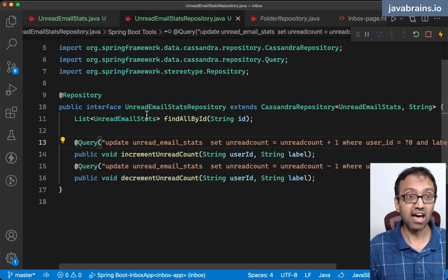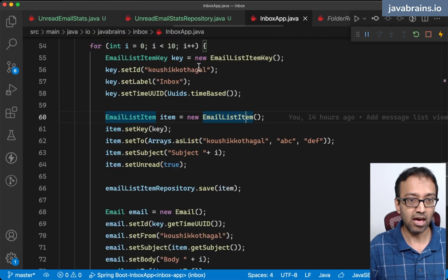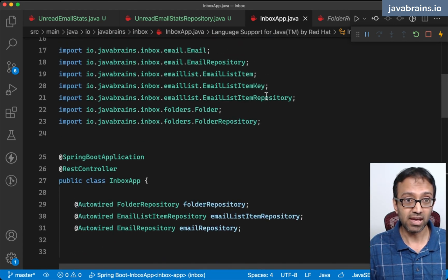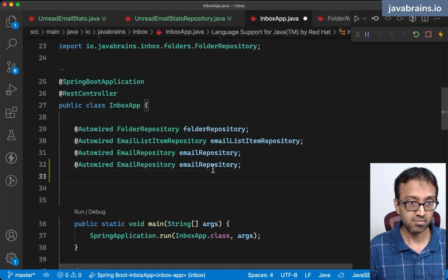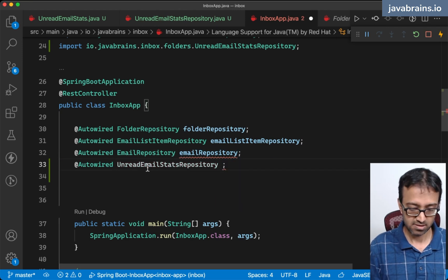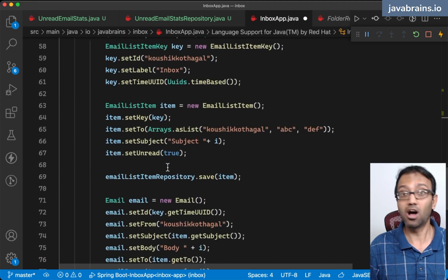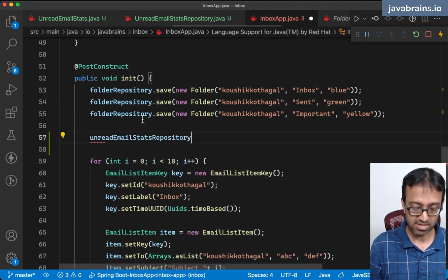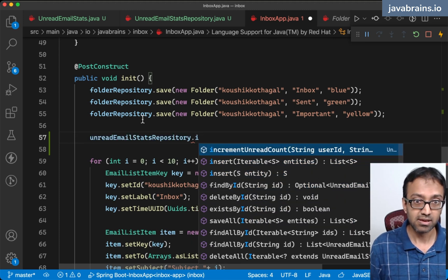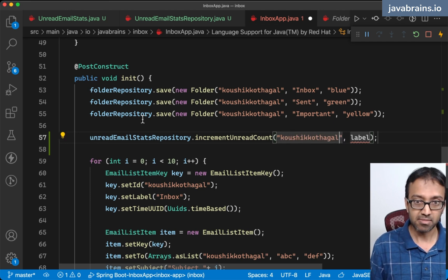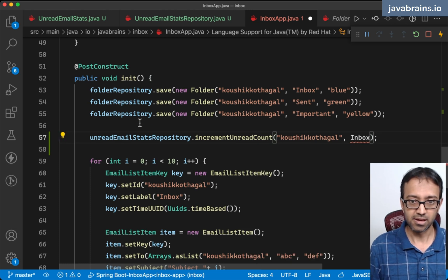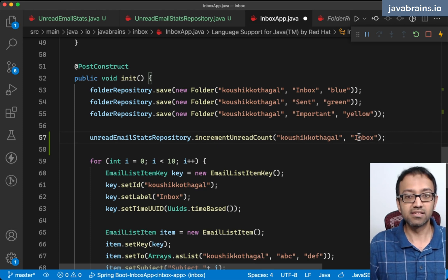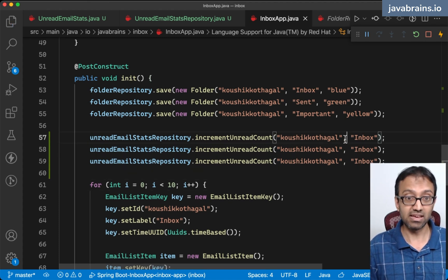I'm going to go to the InboxApp, which is where we are hard-coding some values. I'm going to get the unread_email_stats_repository as well. After creating the folders, I'm going to say unread_email_stats_repository.incrementUnreadCount for the user, my username, and the inbox. I want this value to be set to three, so I want three increments. When this application starts, it's going to call this method, which will run this query in CQL, and it's going to update those counters.